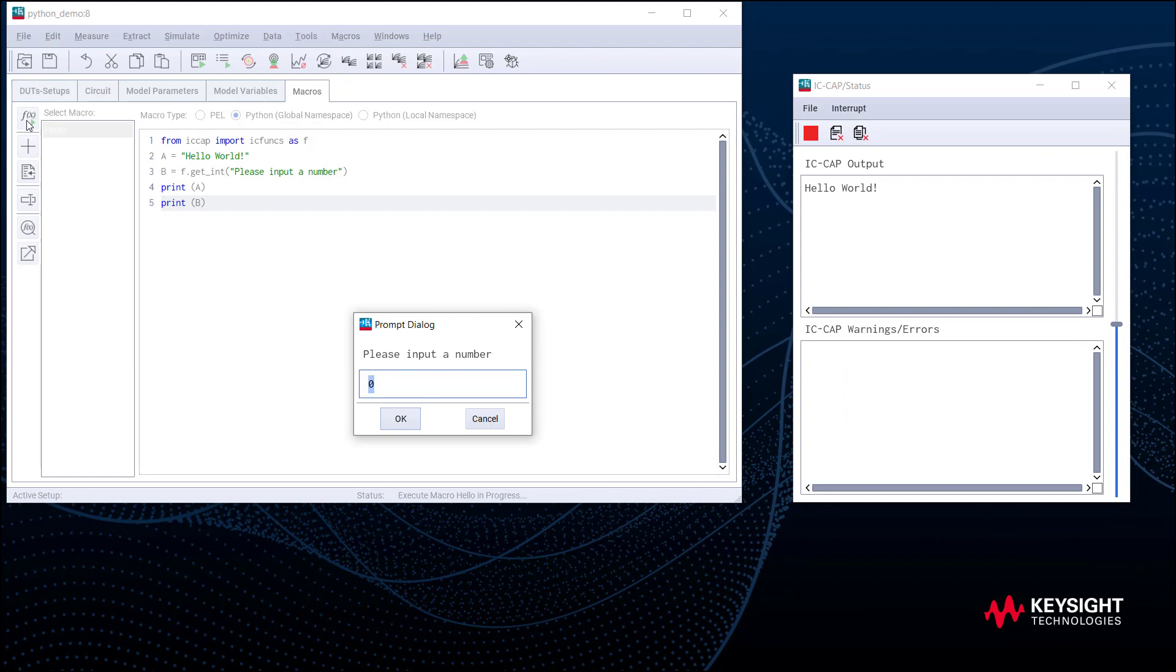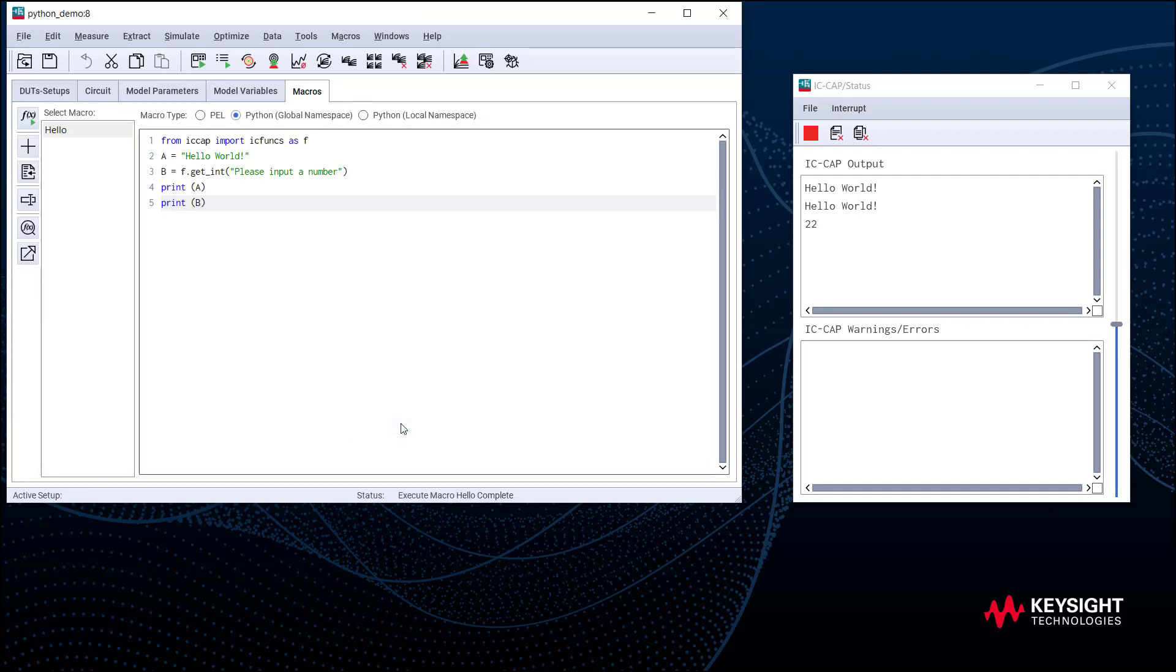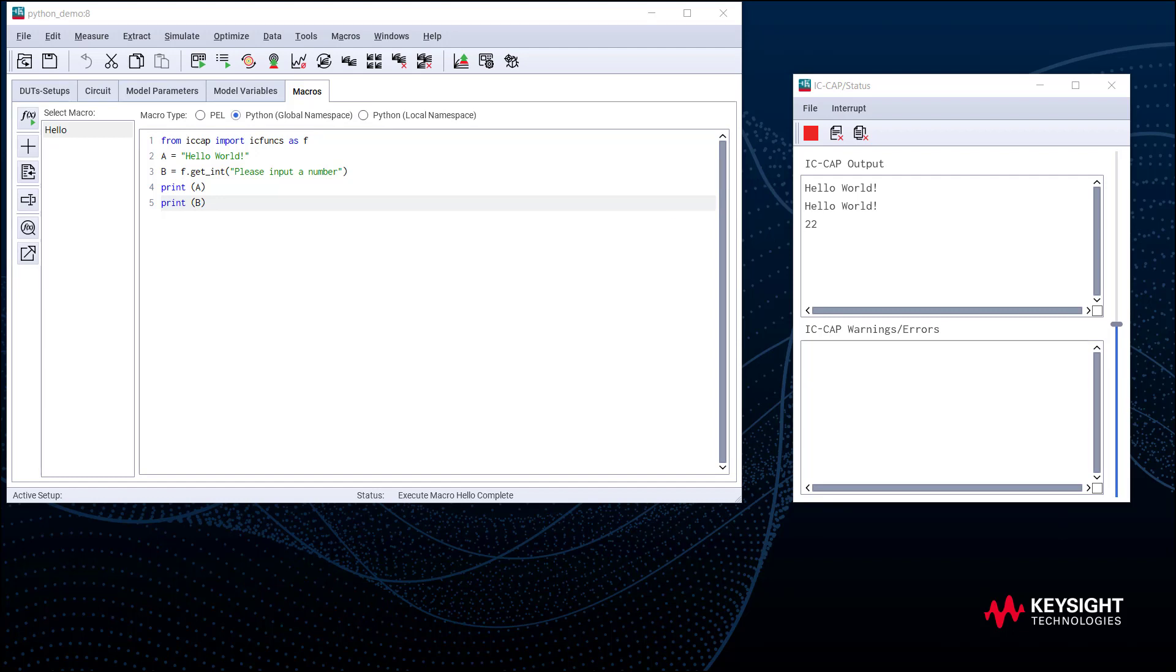Let's run this. IC-CAP function getInt will ask user to input an int number. We can input any int number freely, say 22. And we could use this number for calculation later in the script. But for this time, let's just print it. Here is our input number printed in the status window.